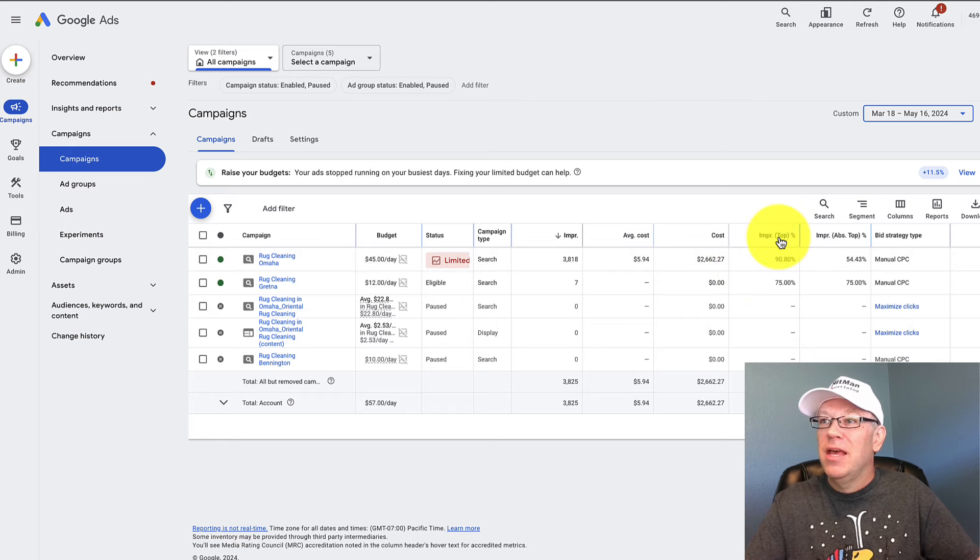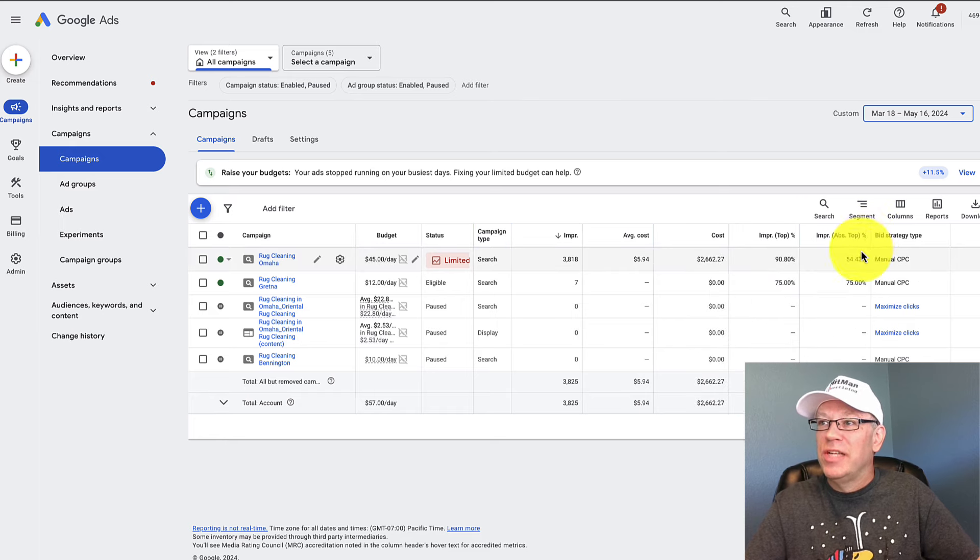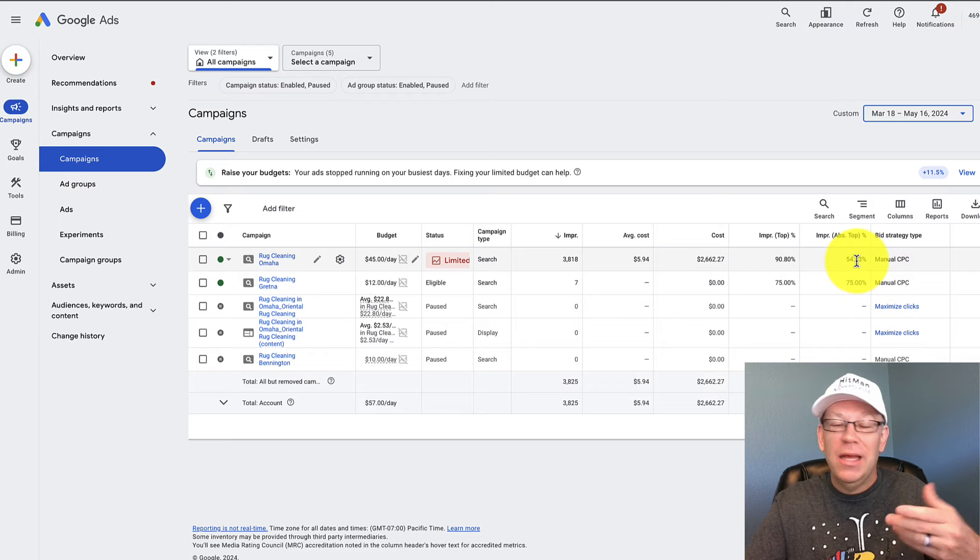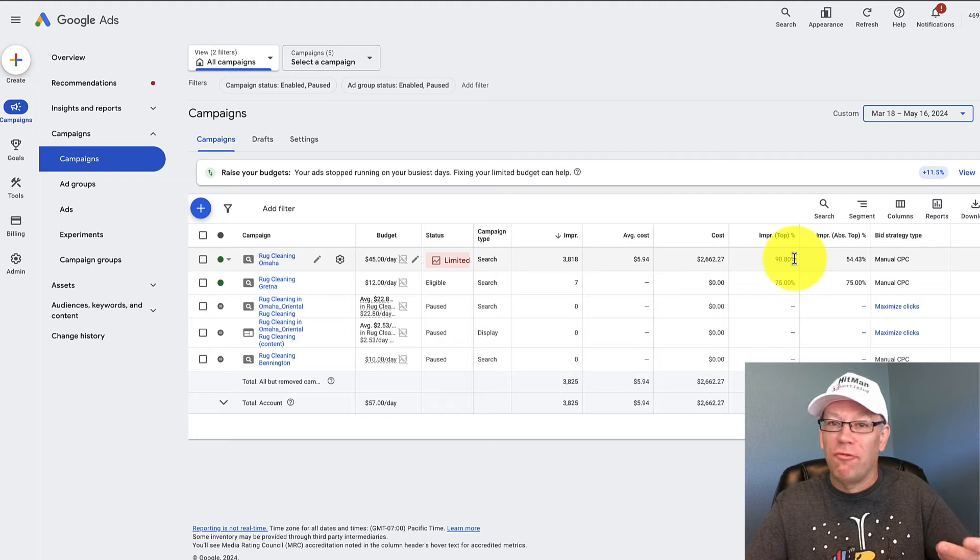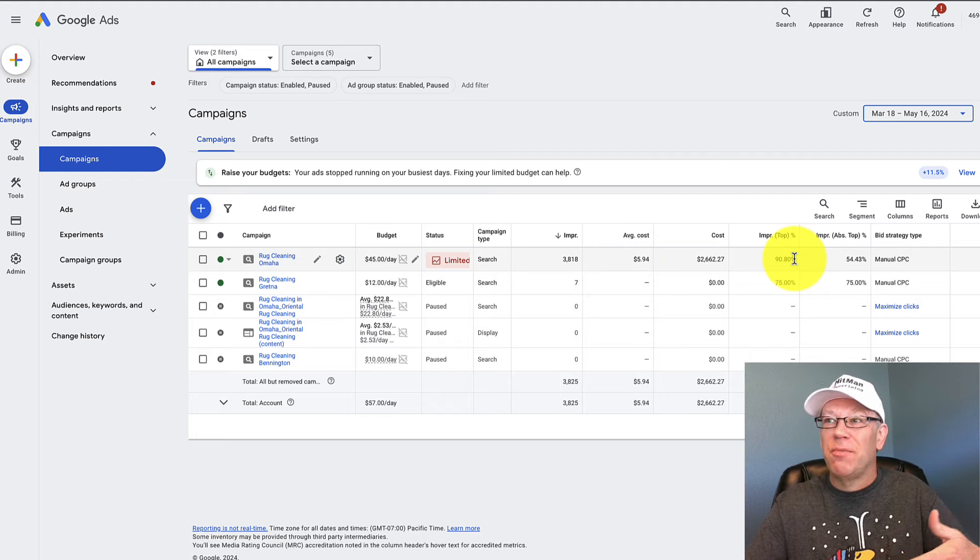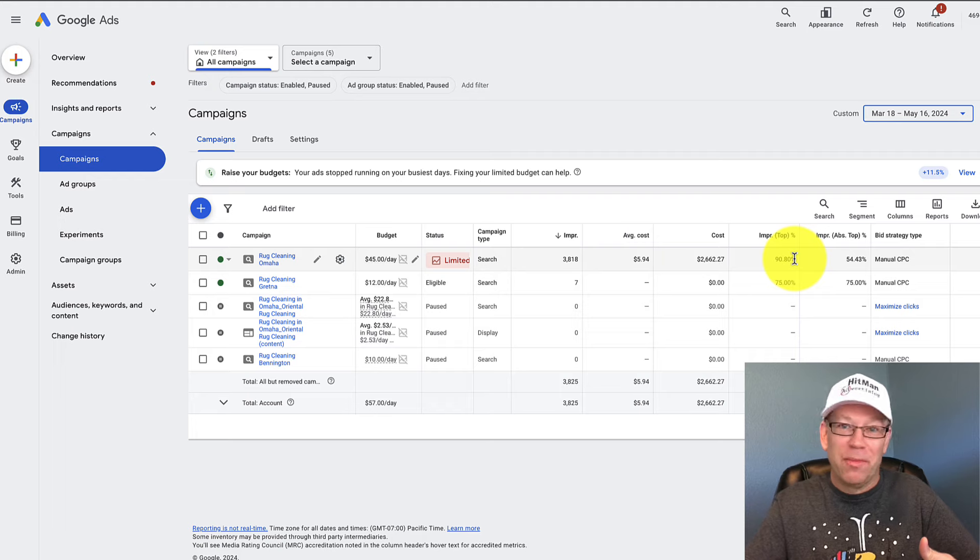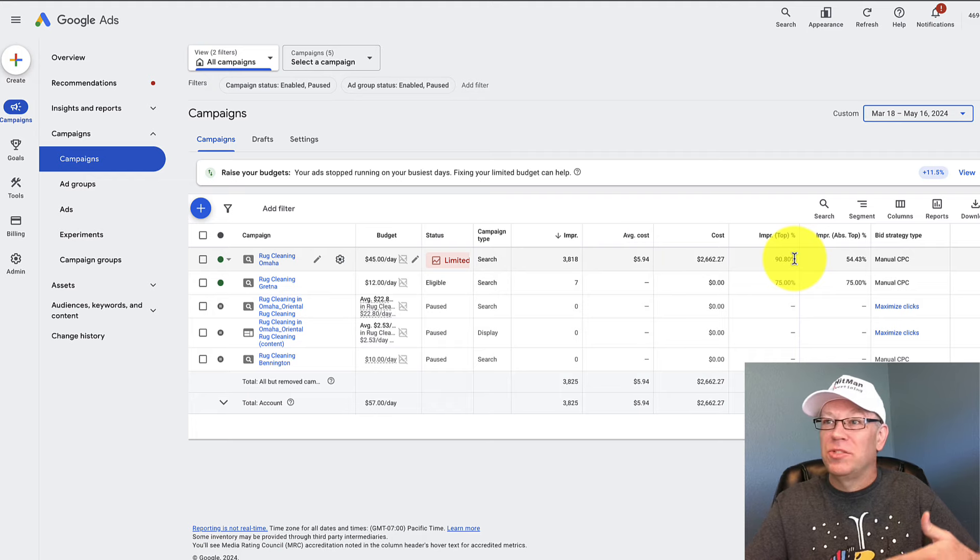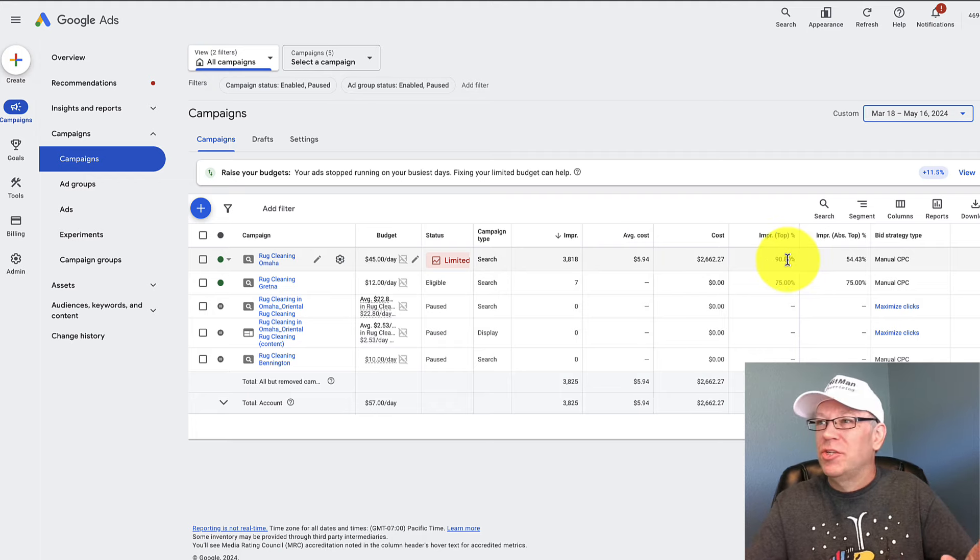Now here's the other neat thing: impressions top and impressions absolute top. Absolute top means number one, absolutely number one. Impressions top is the top three of Google. Now what's going on in a lot of searches is the top three sometimes means you're at the bottom of the page because sometimes it's only two that show up, but it depends on the search. So I won't really go into a lot of that.